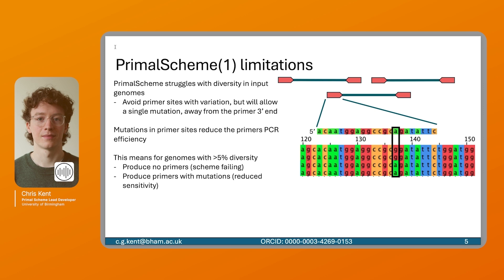This means for genomes greater than 5% diversity, Primal Scheme 1 will really struggle. It will either produce no primers at all and the scheme will fail, or it will produce primers with mutations which will produce reduced sensitivity.